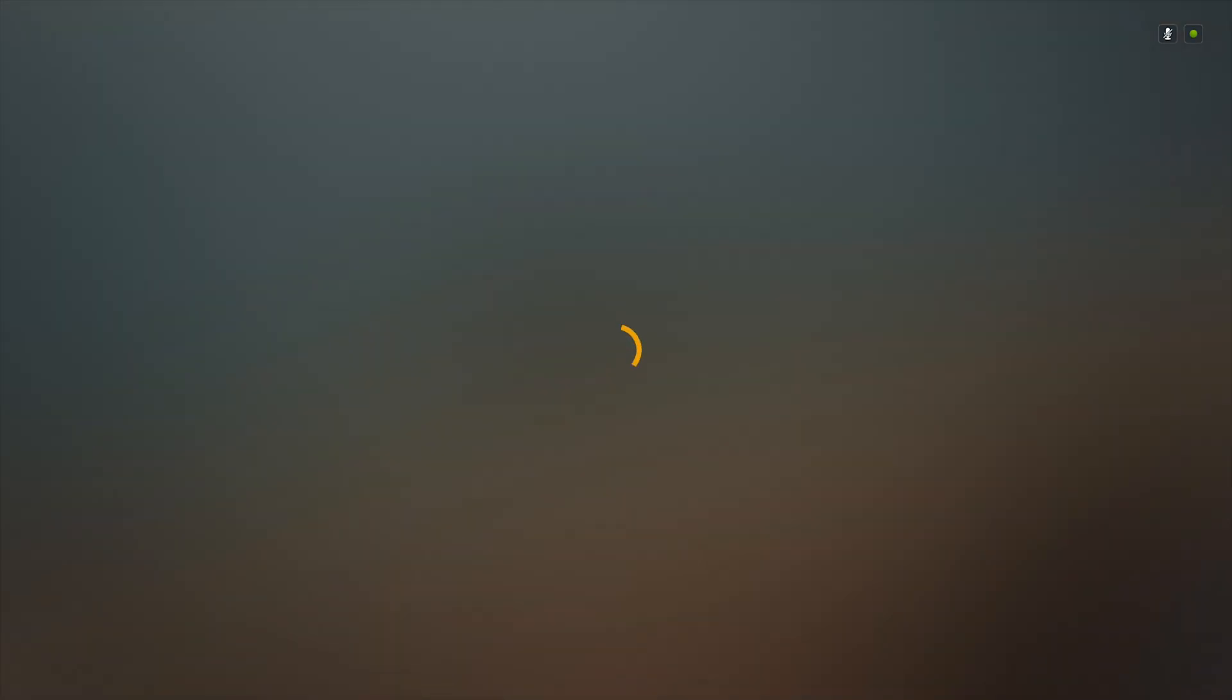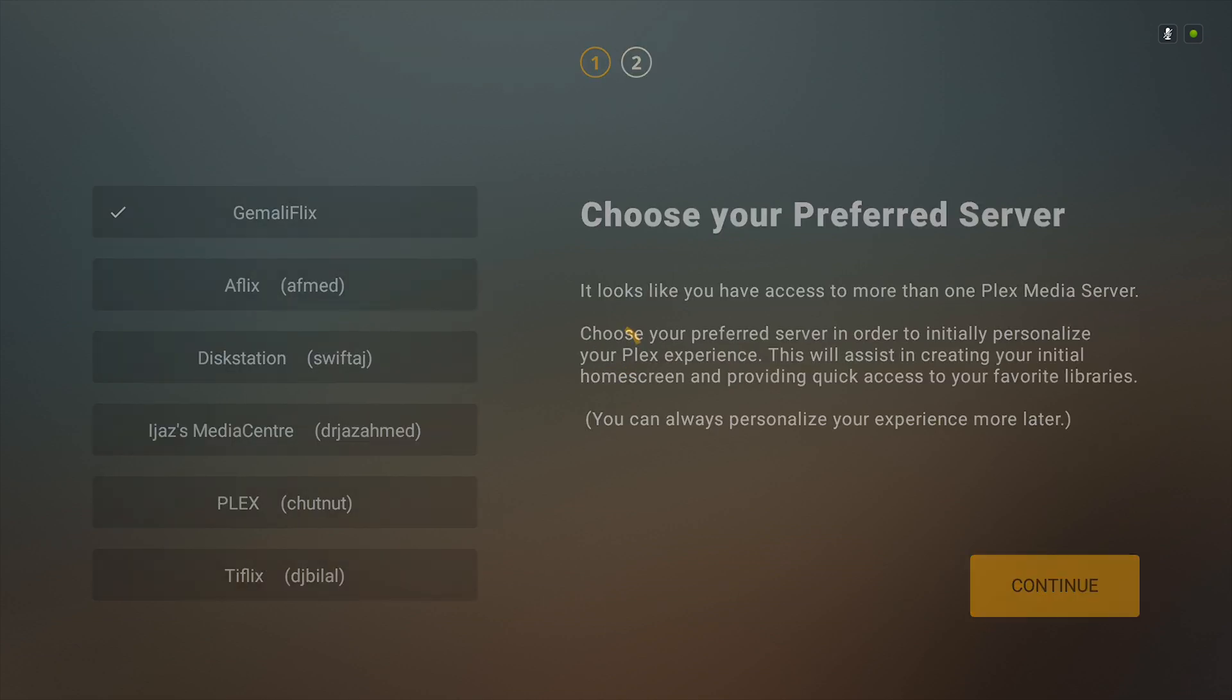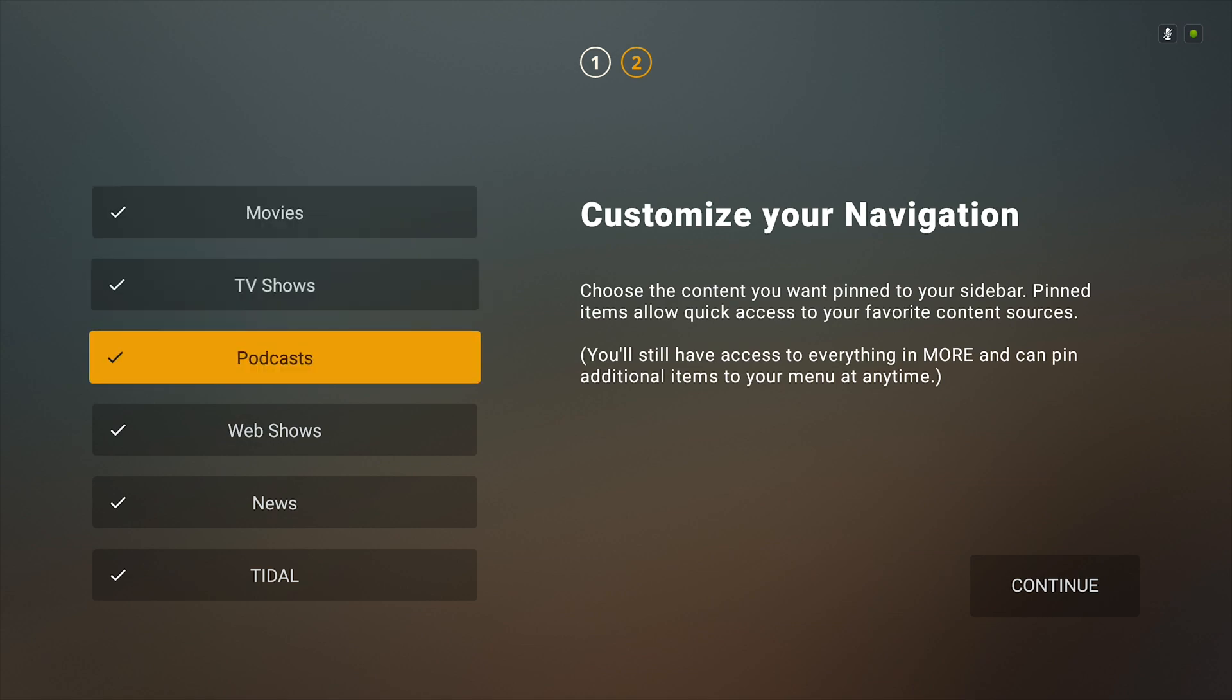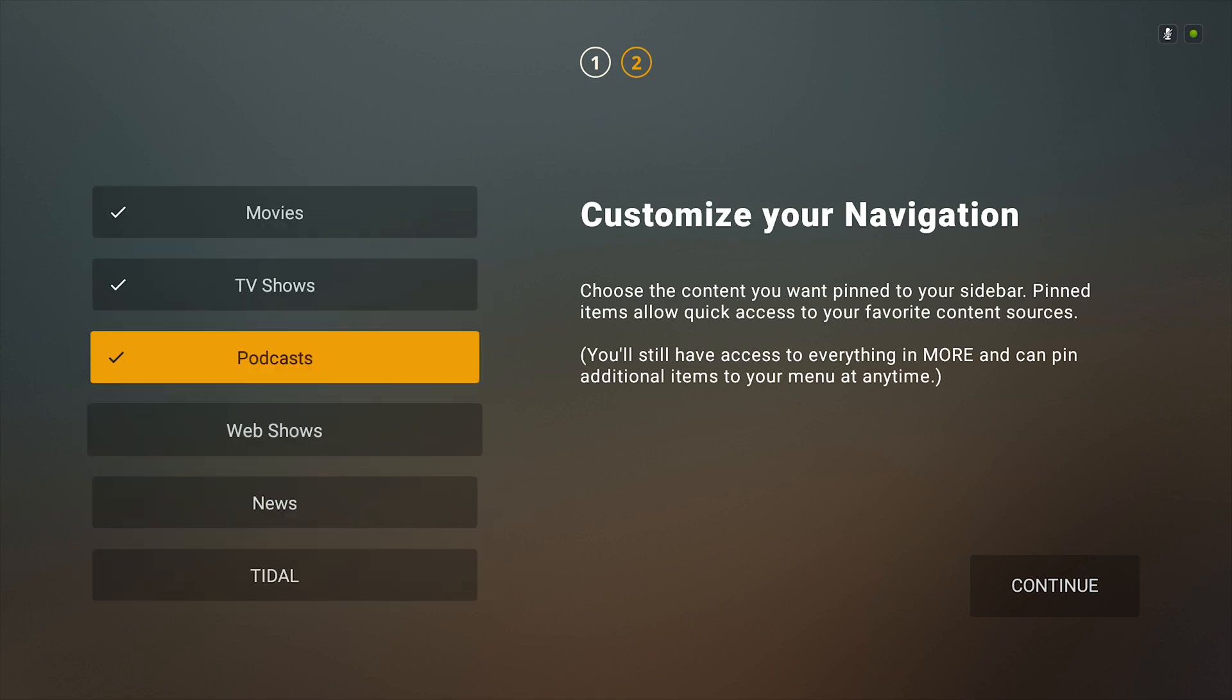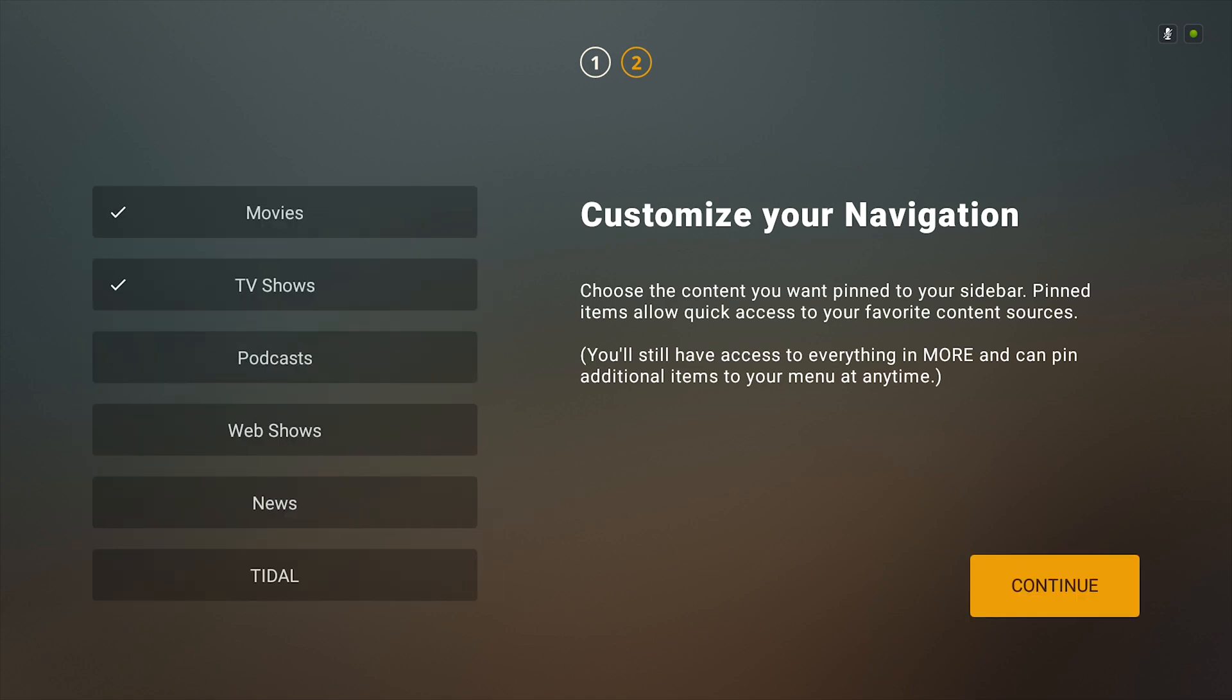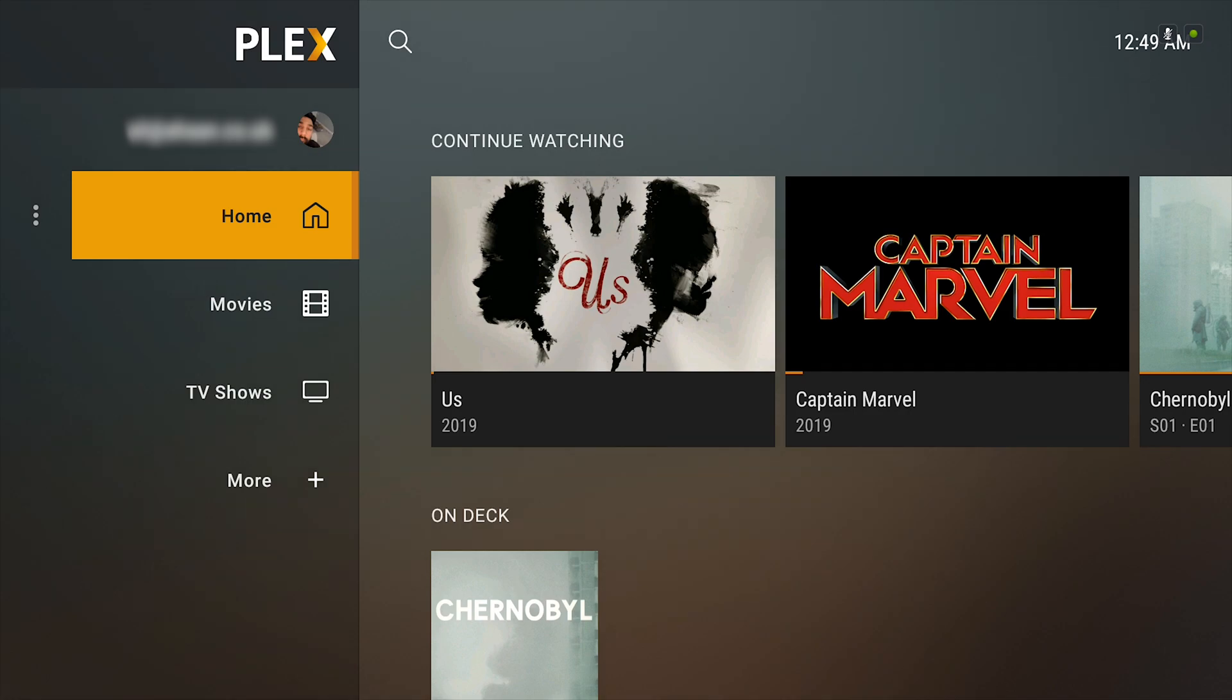Plex will then restart and then take you to the setup page for the new UI. So here you can customize everything you want to see on the home screen.